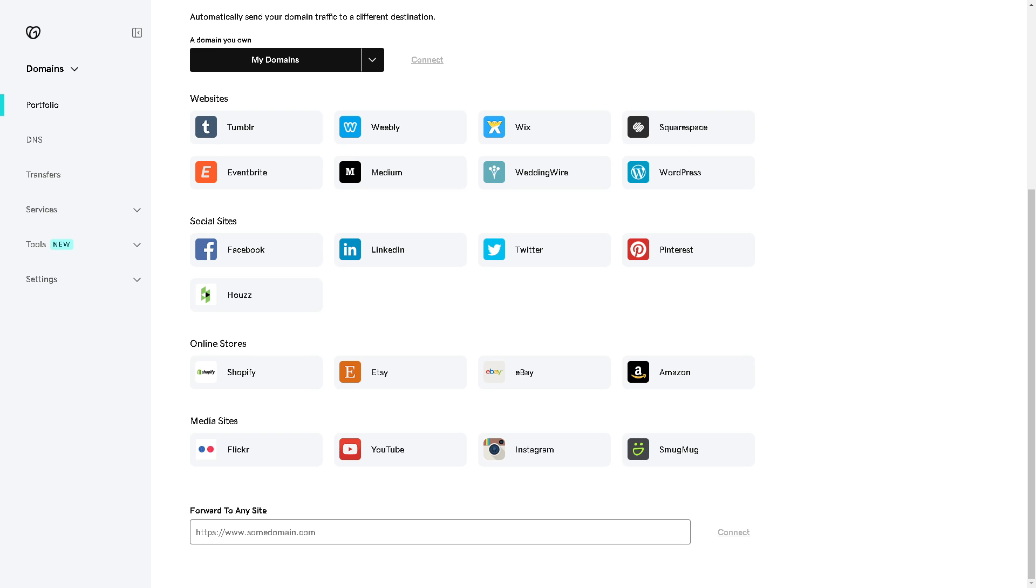If you can't find HostGator in the list of websites and platforms, don't worry. The next thing you can do is go down below to forward to any site, which is going to be our domain, and click on connect.